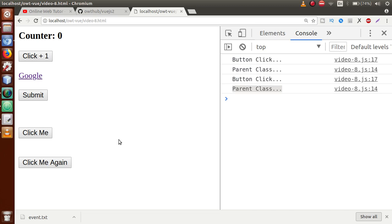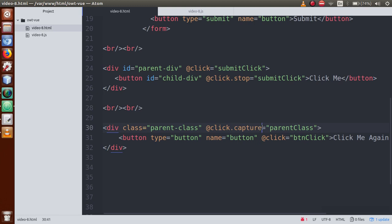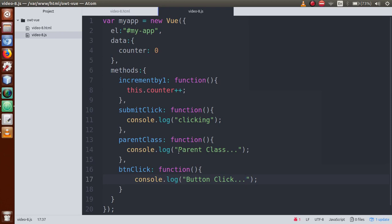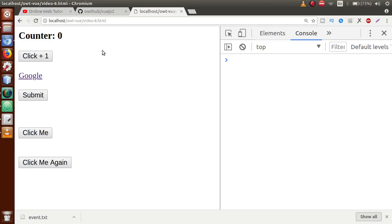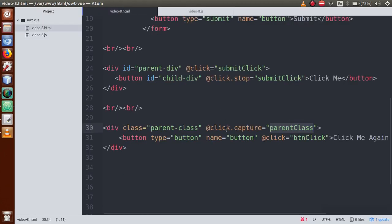By using the capture event modifier, we can change the event handling order. Add click.capture on the parent div's click event. When we use capture, the parent div's event will fire first instead of the button. Save the file, go to browser, refresh the page. Click the button — as you can see, parent class fires first and then button click. This is the capture event modifier, where we changed the event handling order.